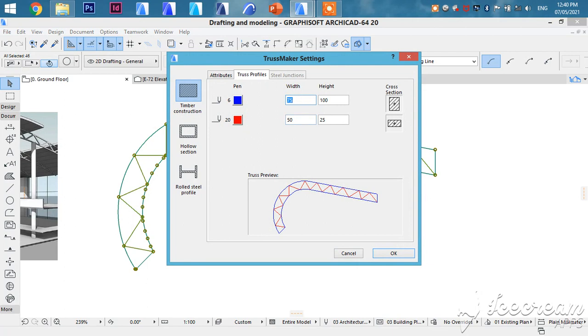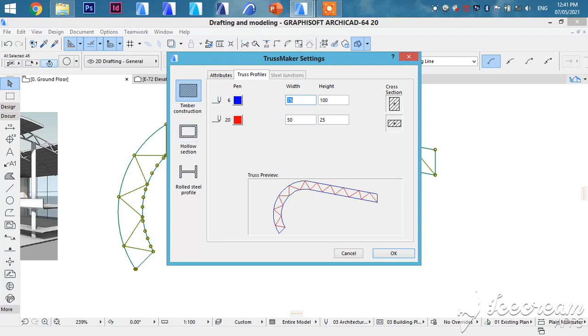So the blue line is the frame. You can give it the sizes you want. Then the inner members are the red. So you can also give them the sizes you want. You can also select the type of the members of your truss. It can either be a timber construction truss or a section truss or the rolled steel profile or a section truss.